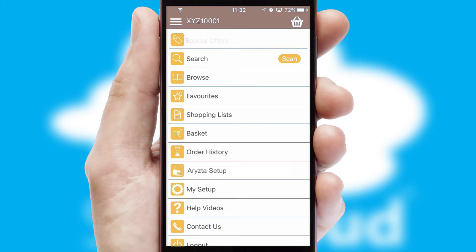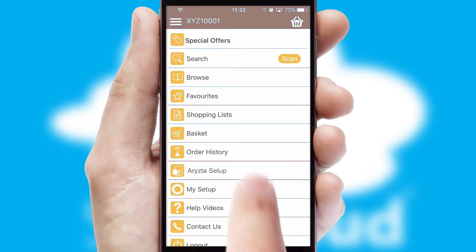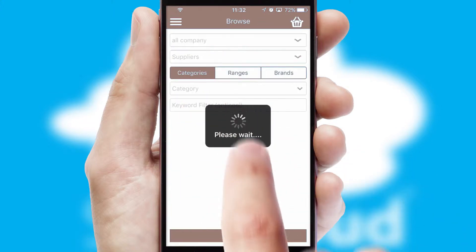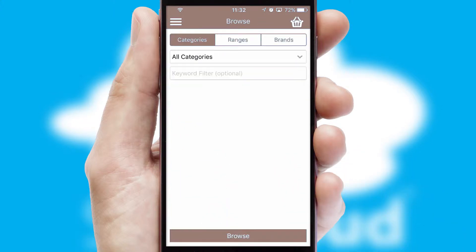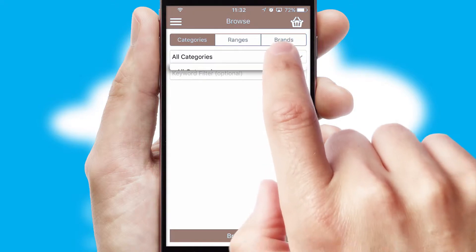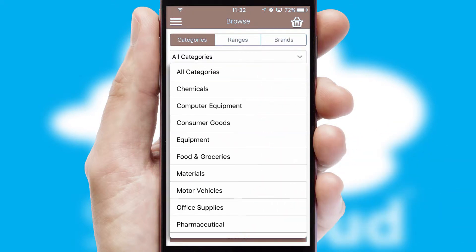The main menu will help you successfully and efficiently navigate the application with its various functions and options. Searching for a product could not be easier, filtering items into categories, range, or brands.